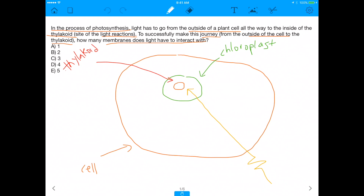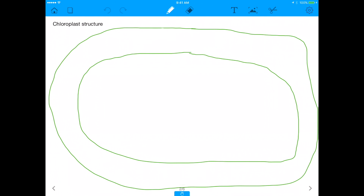Right away you can see that light has to first pass through this outside membrane — the cell membrane — which is membrane number one. Once you've passed through that membrane, you can examine the chloroplast. So we already have our count at one because we passed through the outer membrane of the cell.